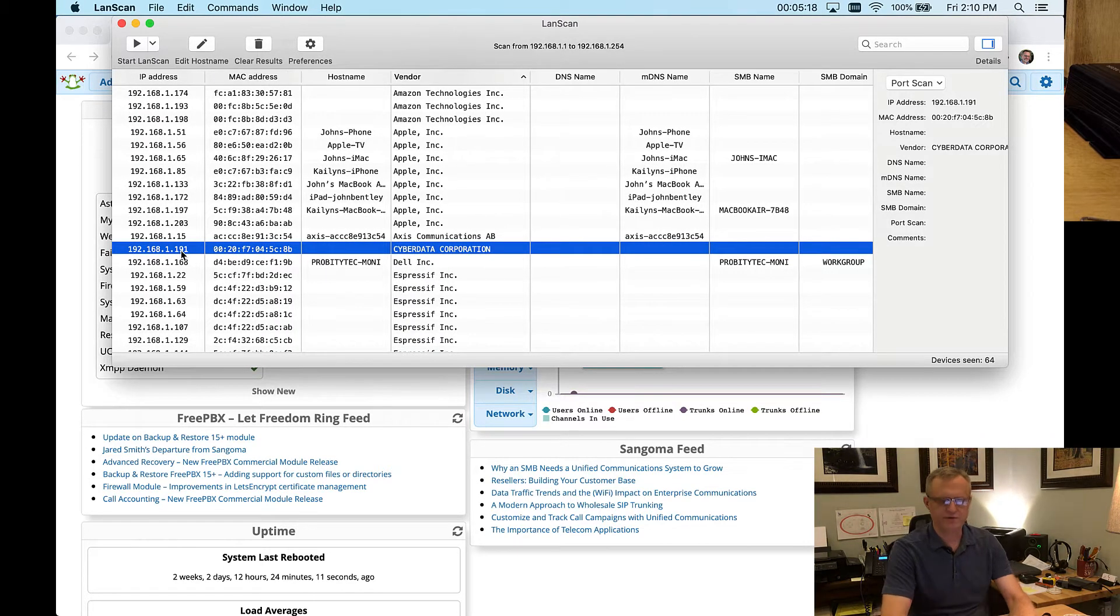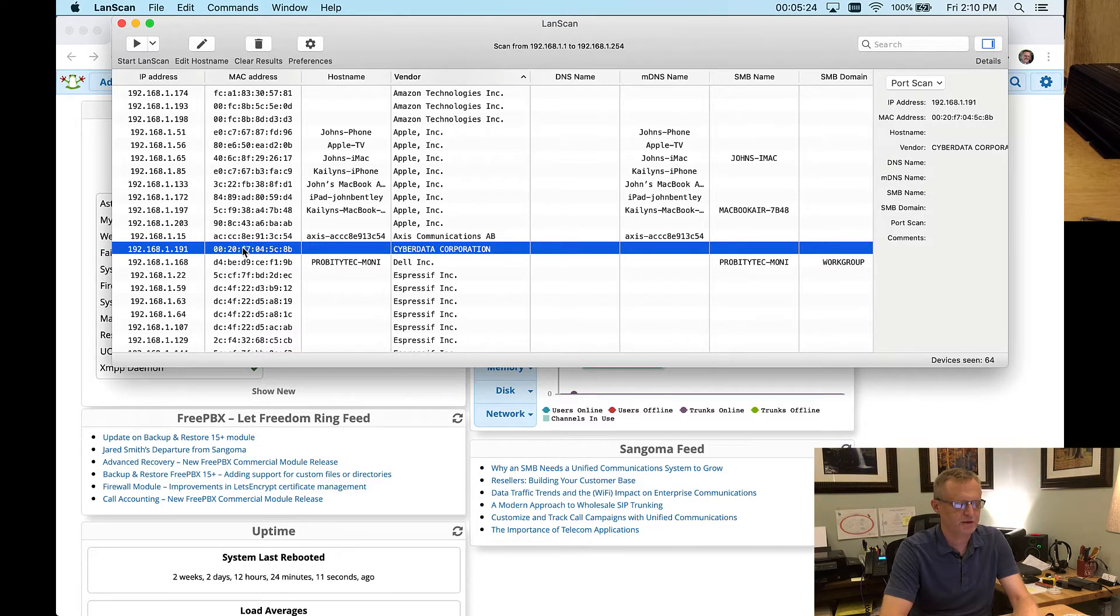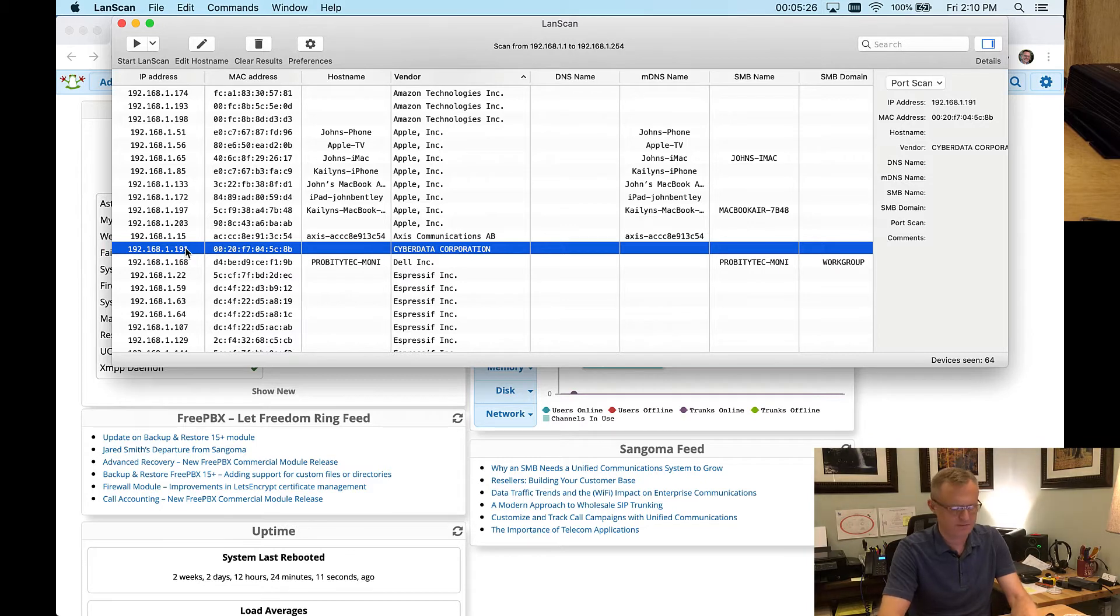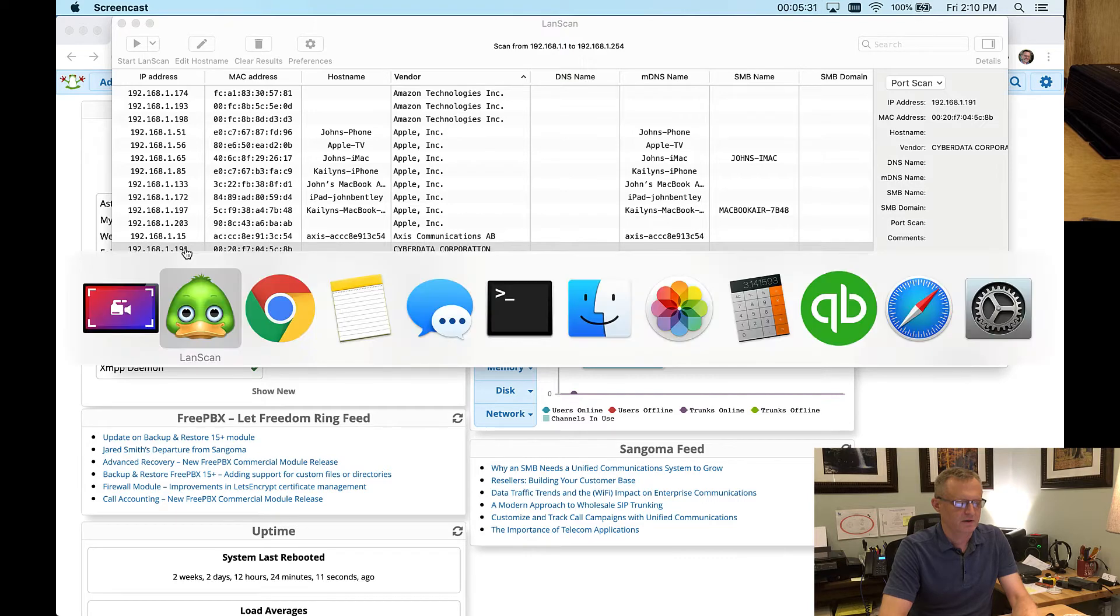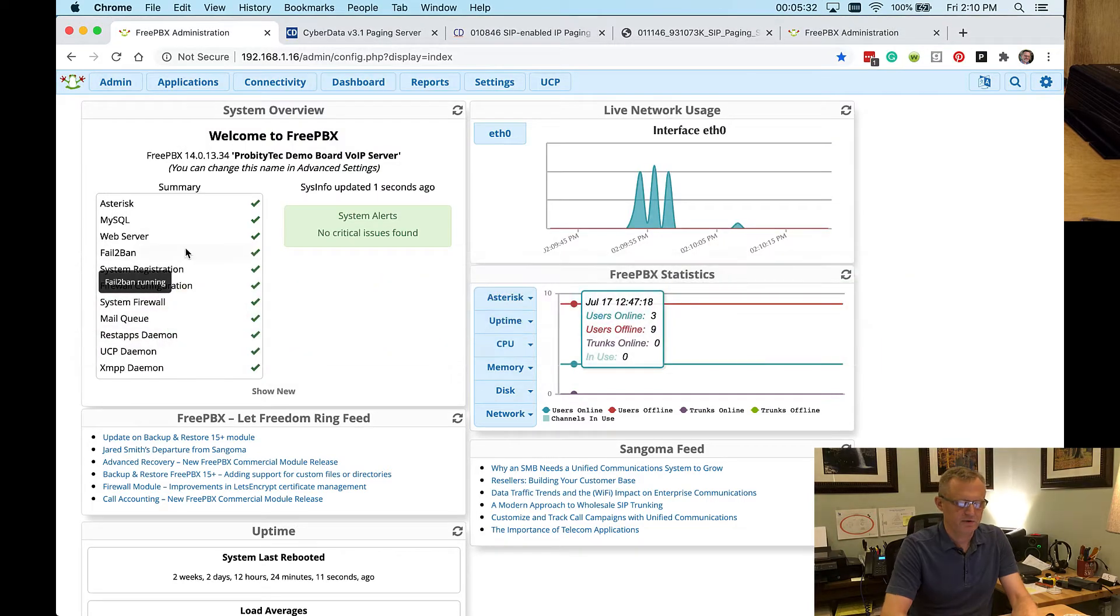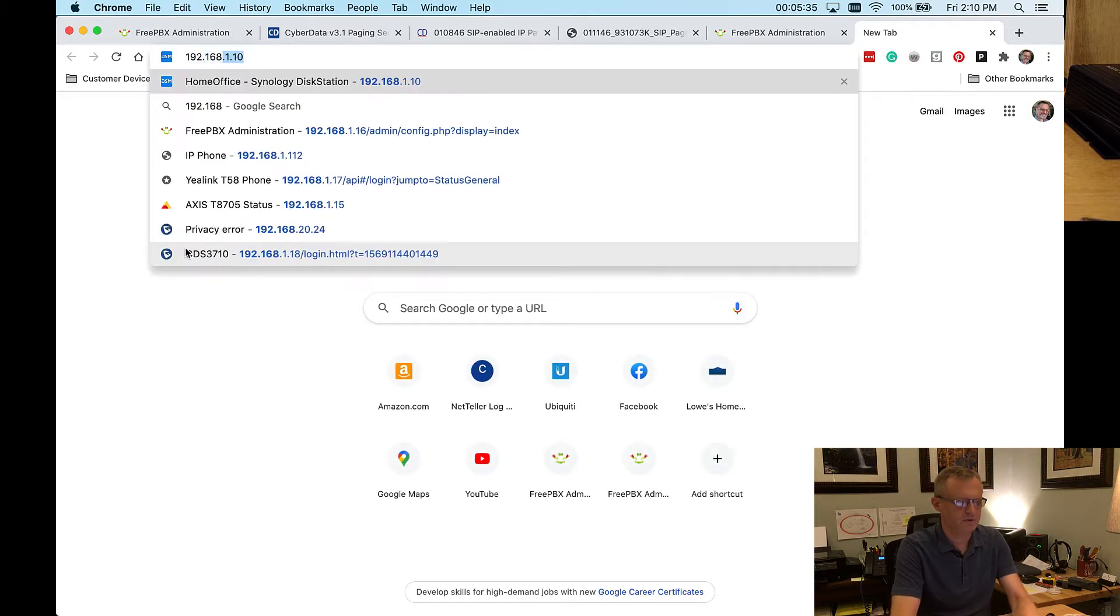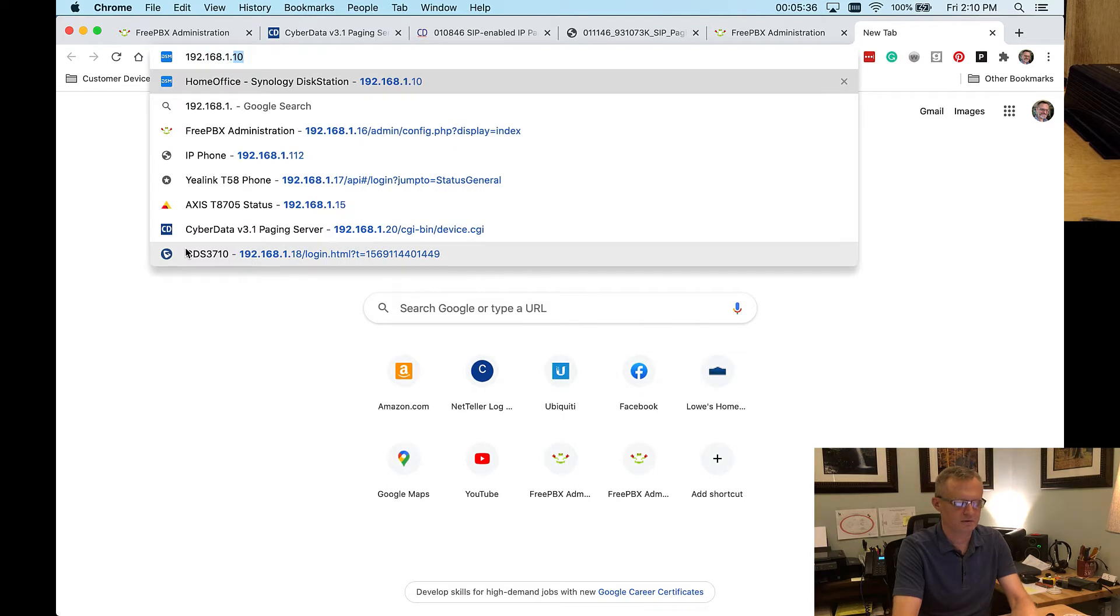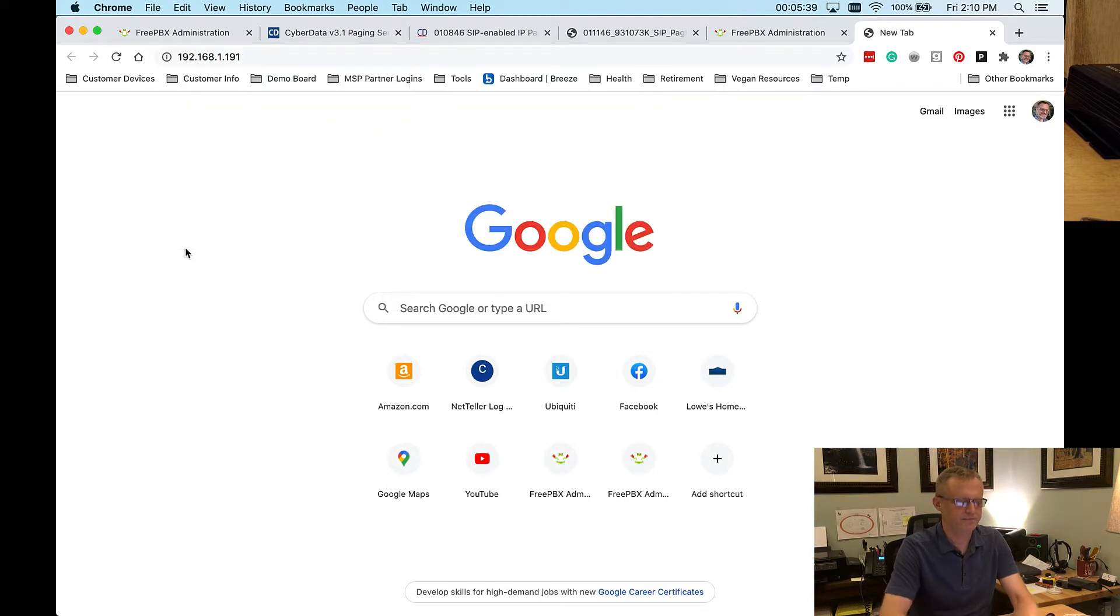They also have a utility that they offer for download on their page that you can use to find their products. But there's no need if you've got either one of these methods ready to go. So we're going to go ahead and open up that page, 191.